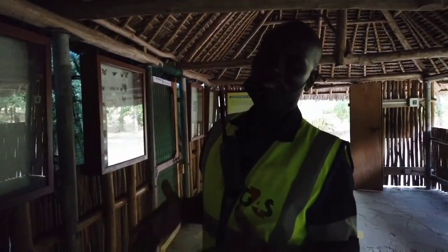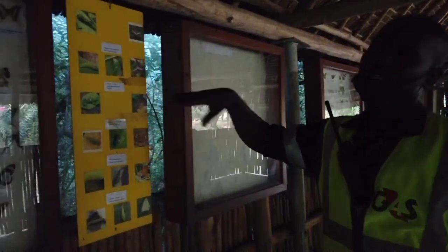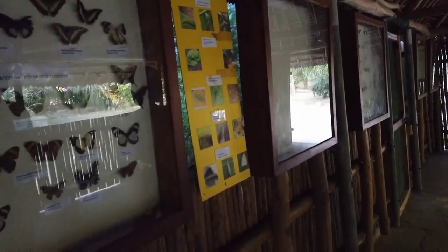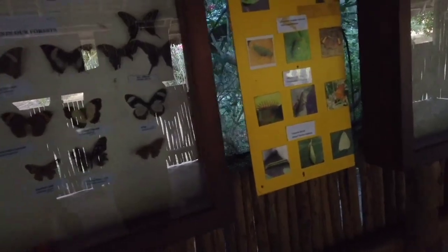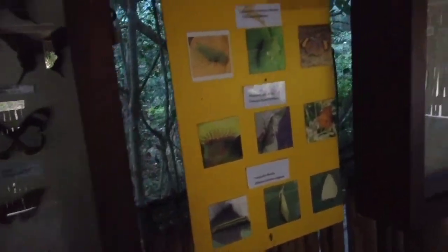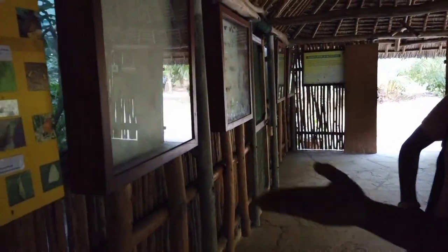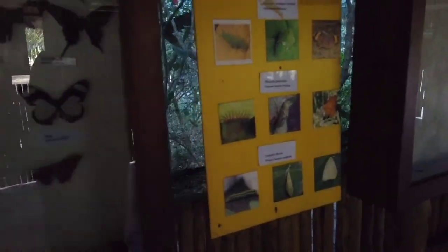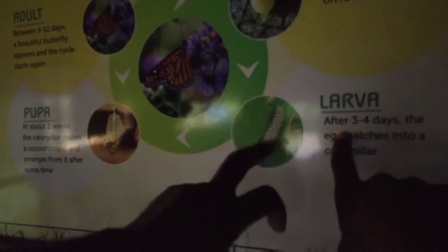Butterflies don't grow on their own — it's the caterpillar that grows, and that same size is what becomes the butterfly. People used to believe various things, but actually from the egg comes the caterpillar, from the caterpillar it forms the pupa, and then from the pupa comes the butterfly. So the life stages are: egg → larva/caterpillar → pupa → butterfly.